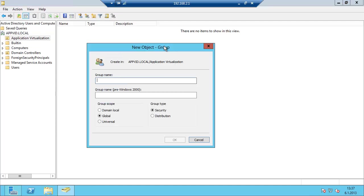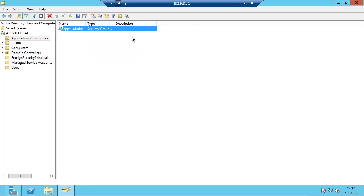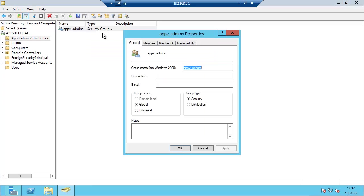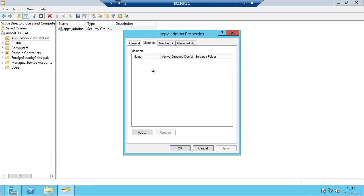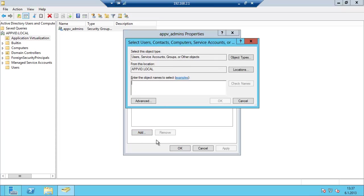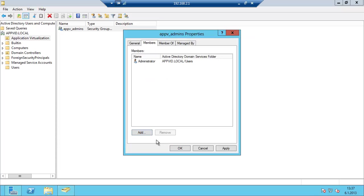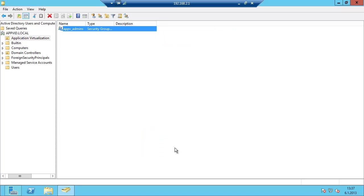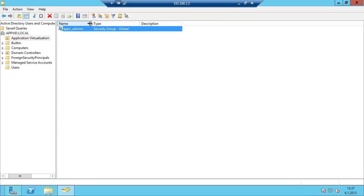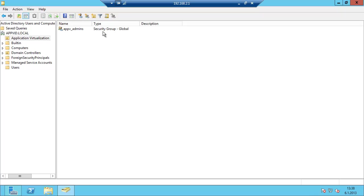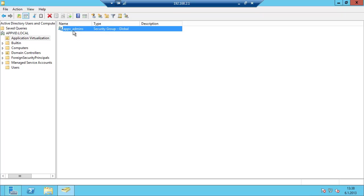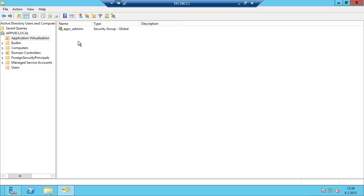In Active Directory, we create the groups that we will use to manage users. First I am going to create a group named AppV Admins, and it is a security group, global. I am going to add the administrator which is the user I am using now. Basically you should use your own user based on your security requirements at your company.